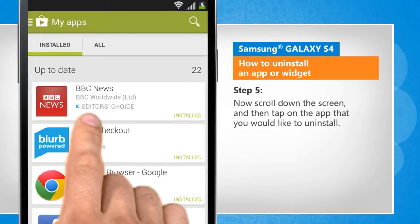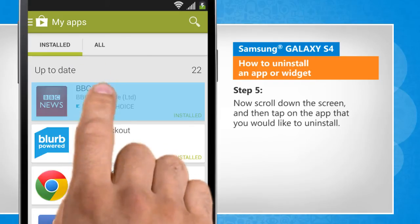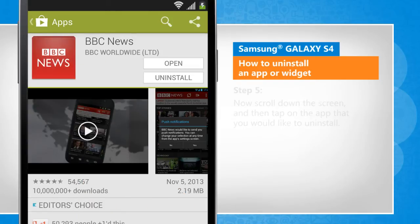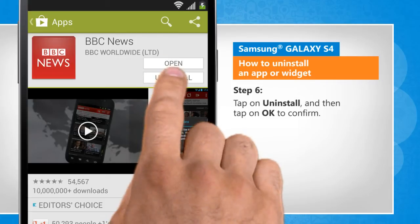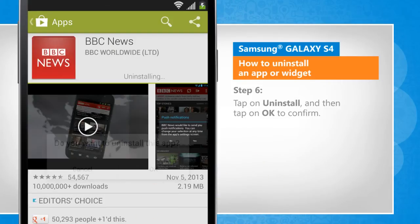Now scroll down the screen and then tap on the app that you would like to uninstall. Tap on Uninstall and then tap on OK to confirm.